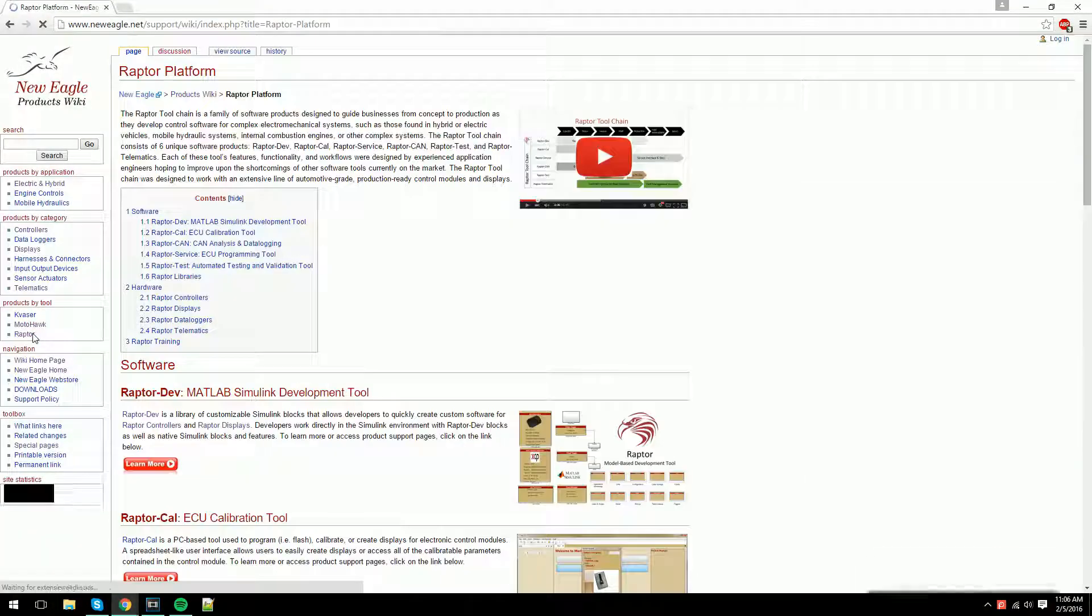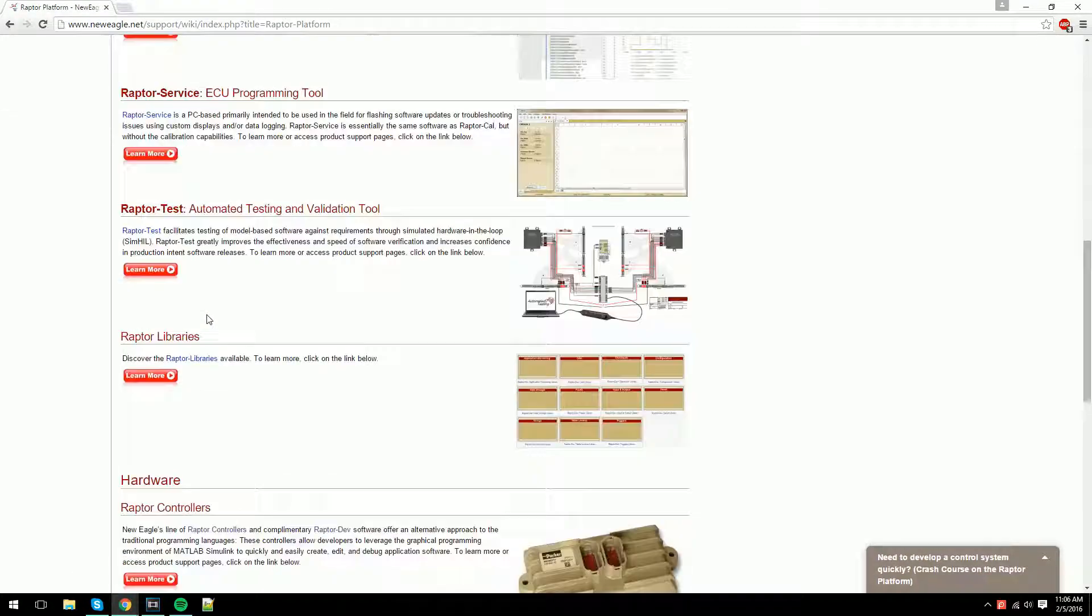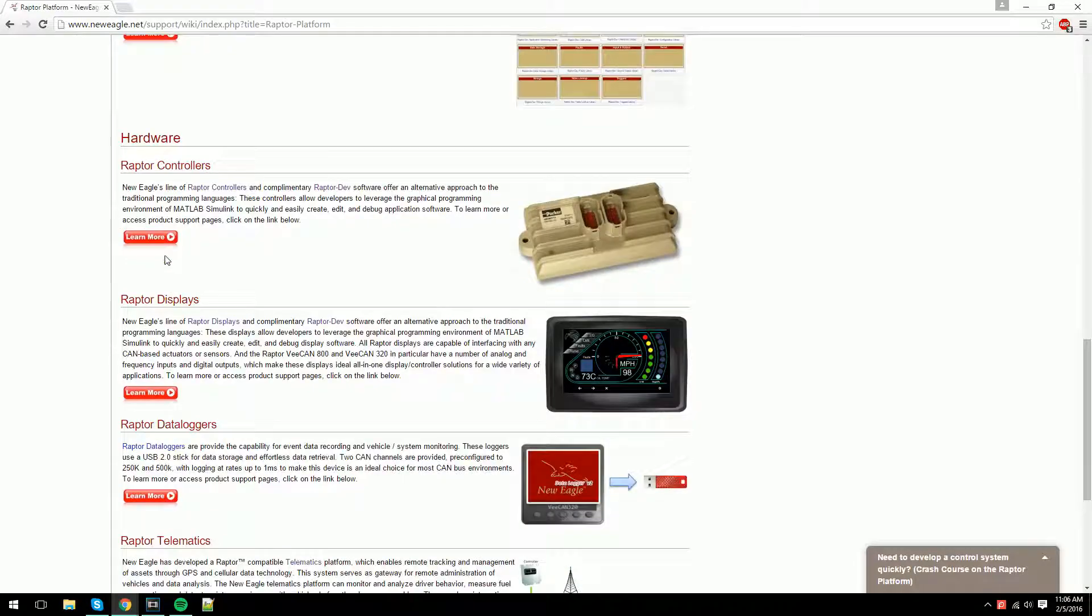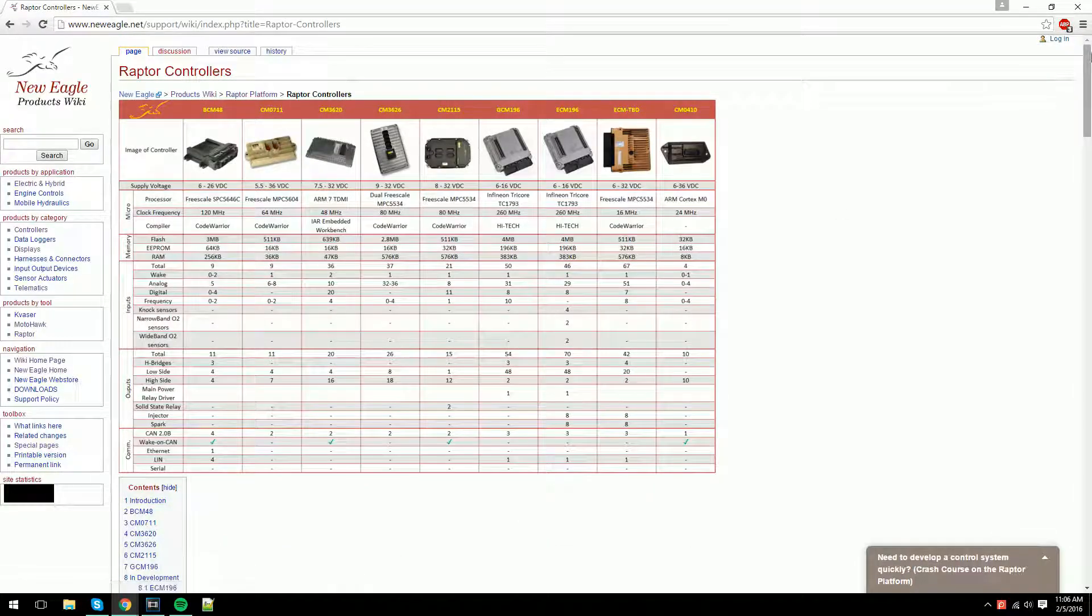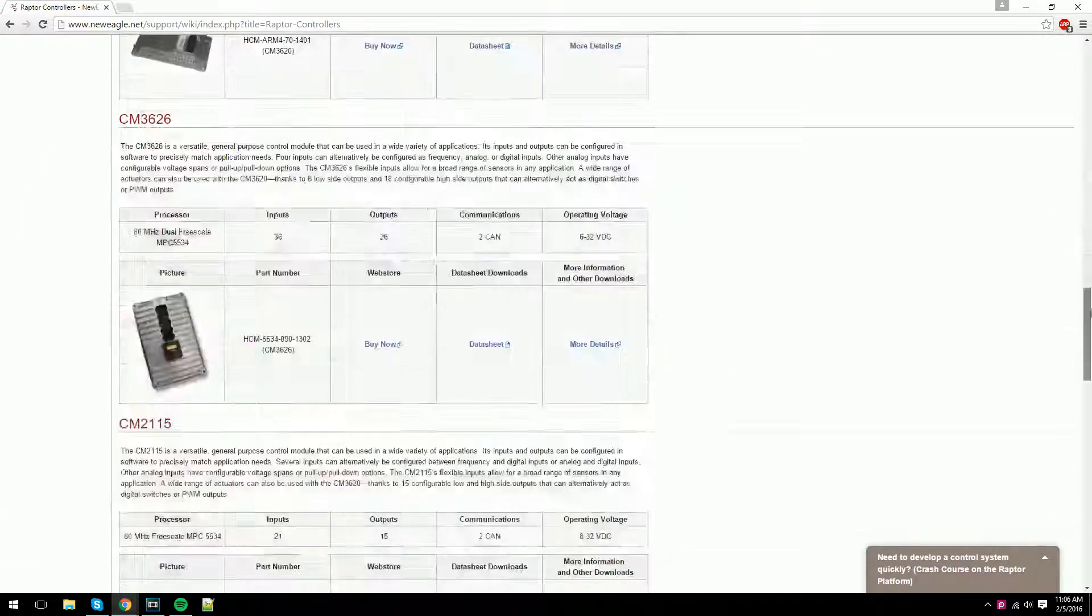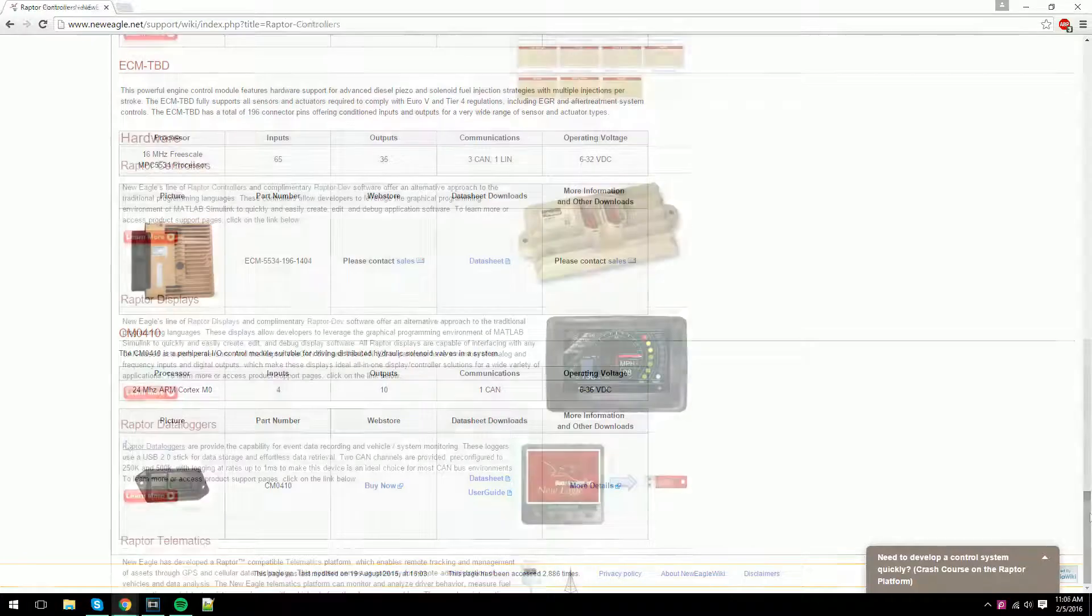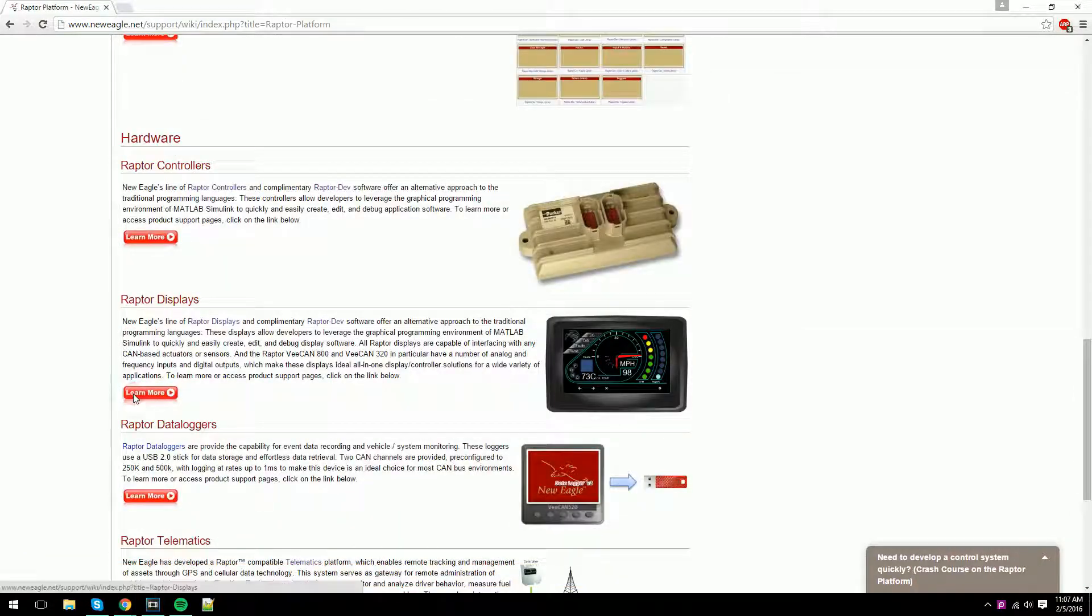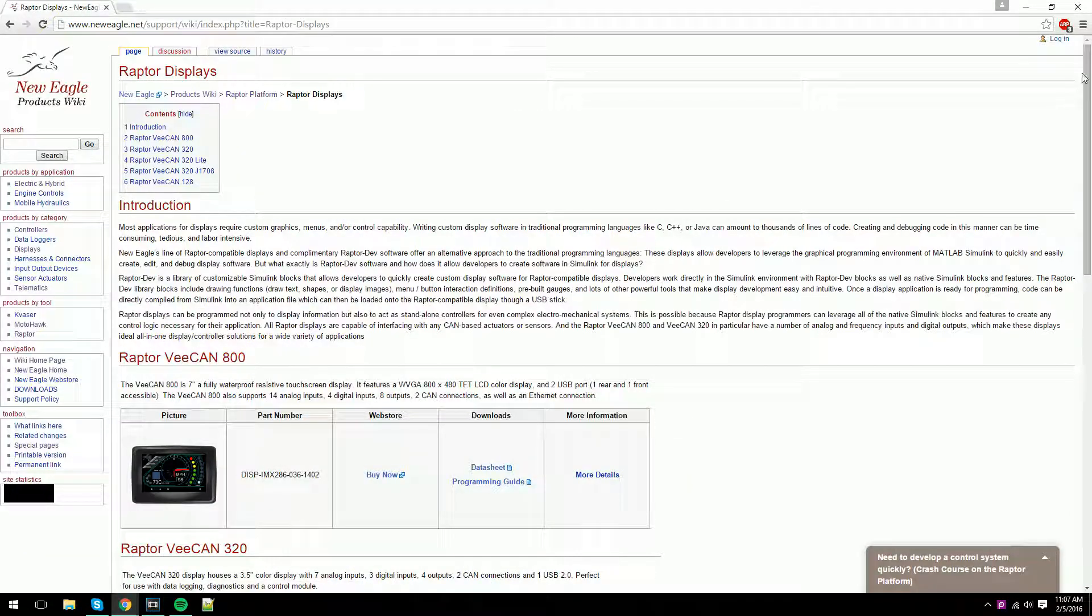With a wide variety of control and display modules, Raptor hardware is the perfect pitstop for your EV applications or engine control solutions. A full hardware list can be found on New Eagle's product wiki.